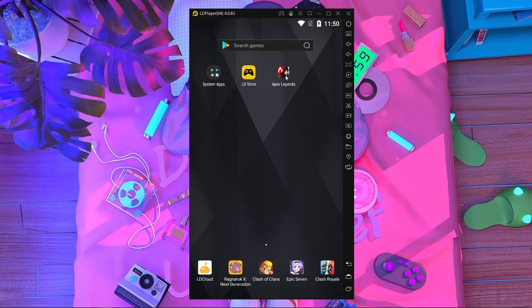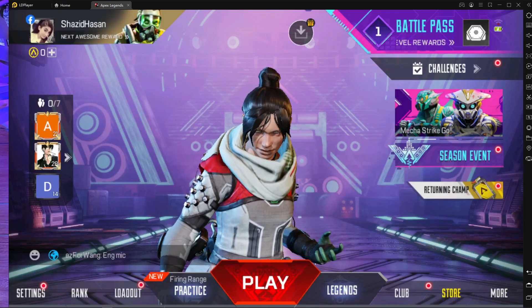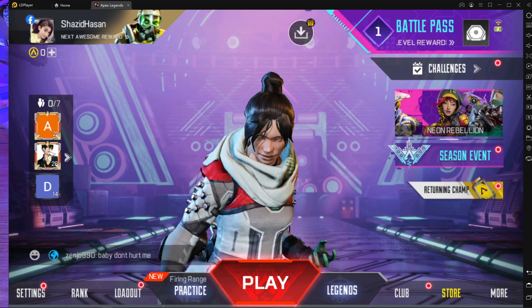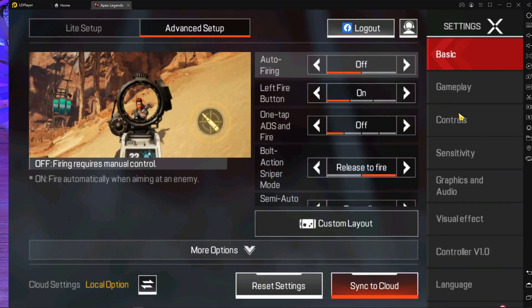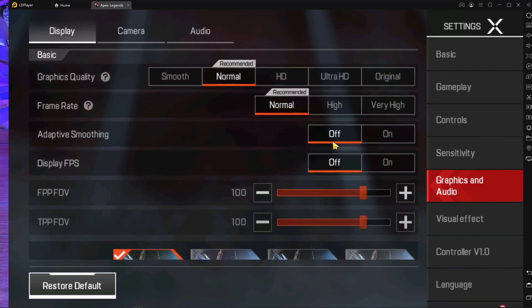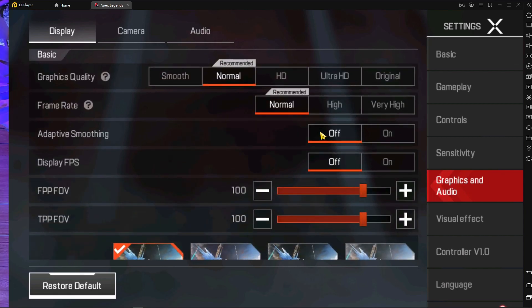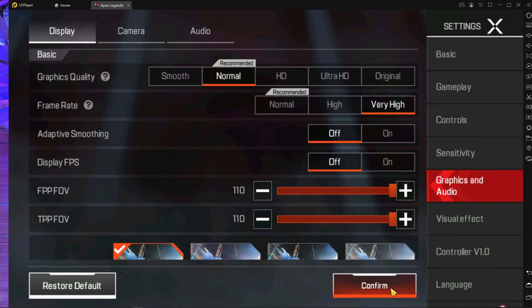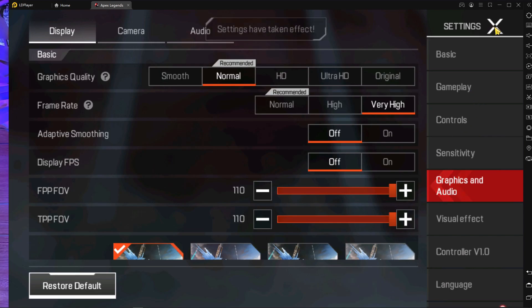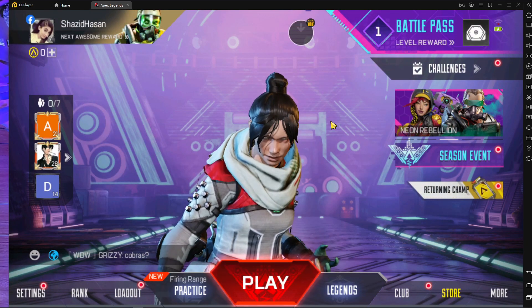After restart it will start automatically in mobile version — it looks just like mobile. Start APEX Legends Mobile and go into the in-game settings. Navigate to Graphics and Audio, choose the frame rate as Very High. Then set your A4B to 110, press Confirm, close it, and enjoy your game.